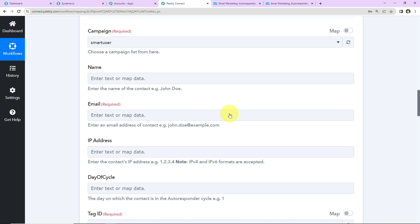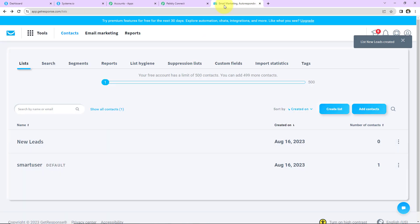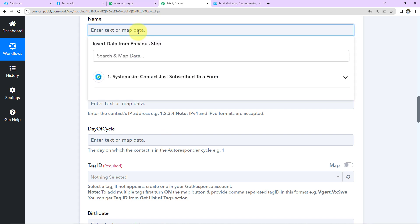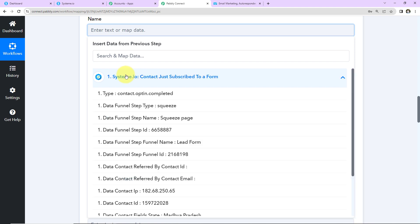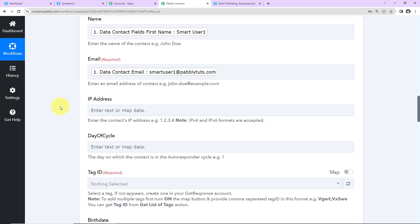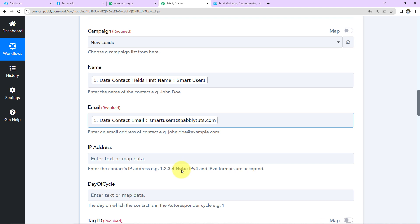GetResponse and Pabbly Connect are now connected. We need to enter the campaign name — I have two campaigns: 'Default Campaign' and 'New Leads,' which I created. I'll select 'New Leads.' Now we fill in the contact information. For the Name field, we map it from the previous step's response — this is the person's name. For the Email field, we map the person's email address. This process is called mapping, and it's important so that every time the workflow runs with a new response, the live data is used instead of static manually-written data.